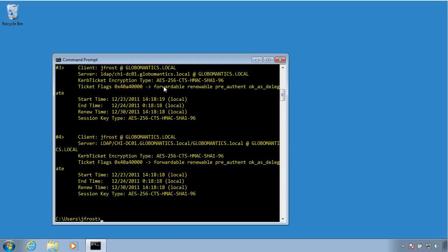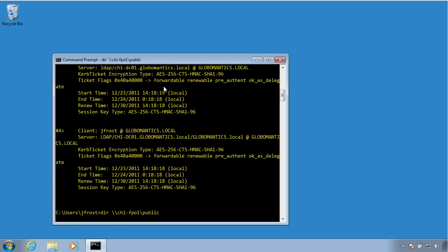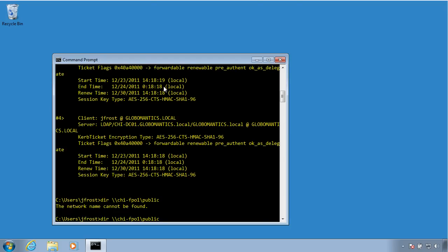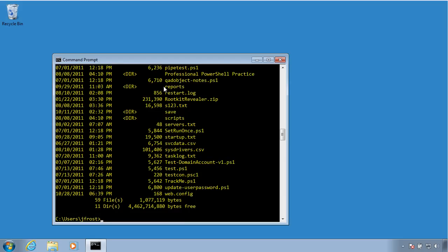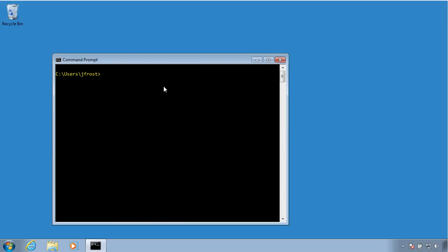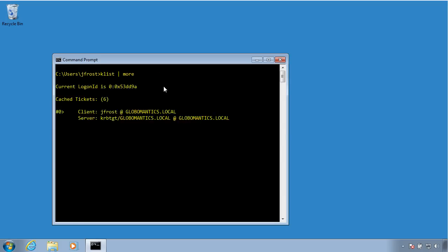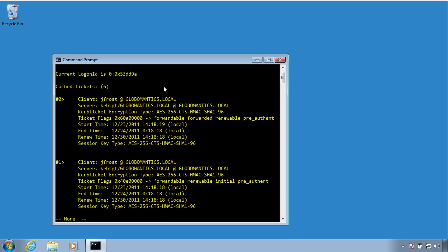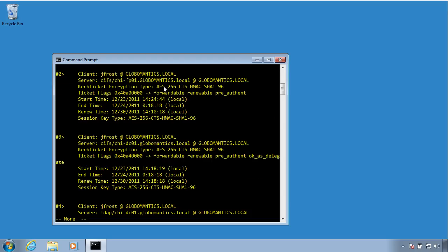Now if I try to access a domain resource, for example, let me do a directory listing of a file server. Of course, you have to type the name correctly. Once you type the name correctly, then you will get a Kerberos ticket. So if I go back now and rerun that K-List tickets command, pipe that to more,